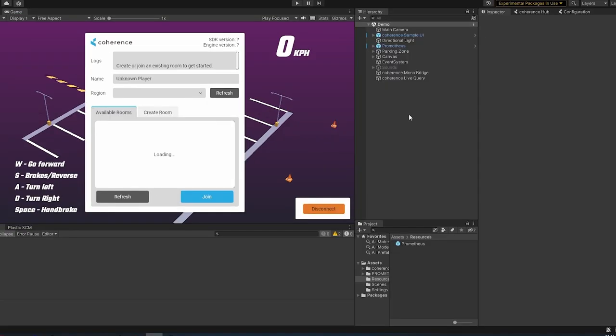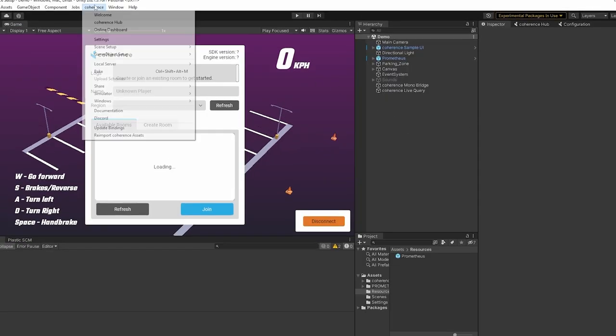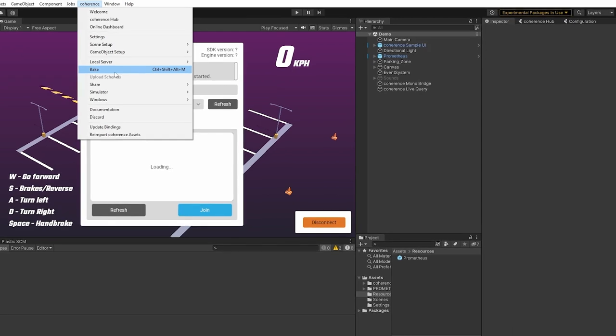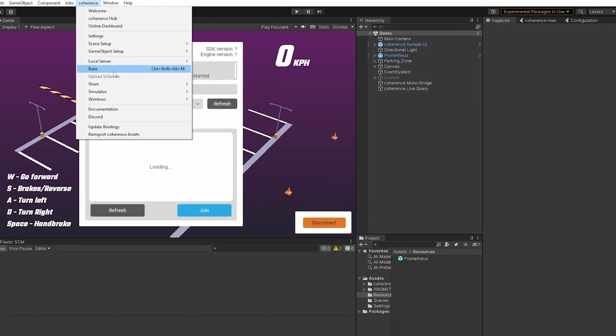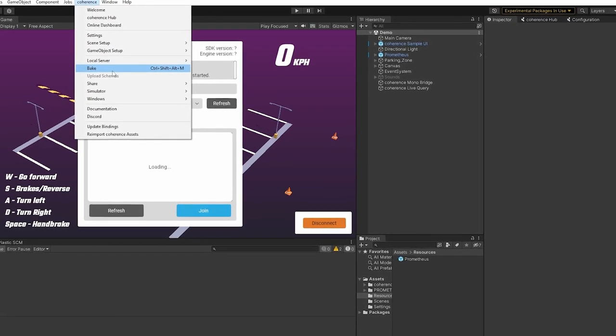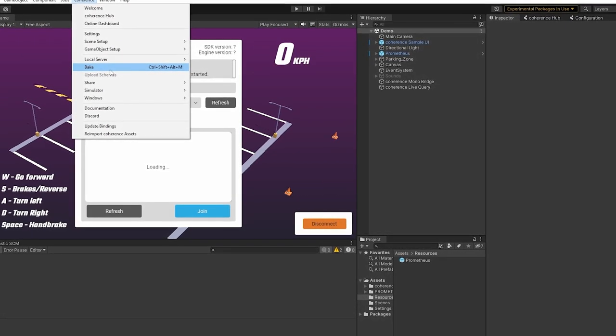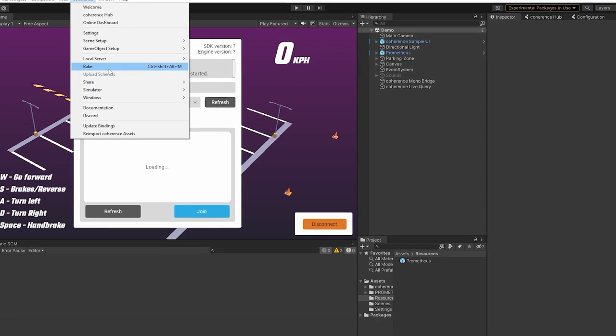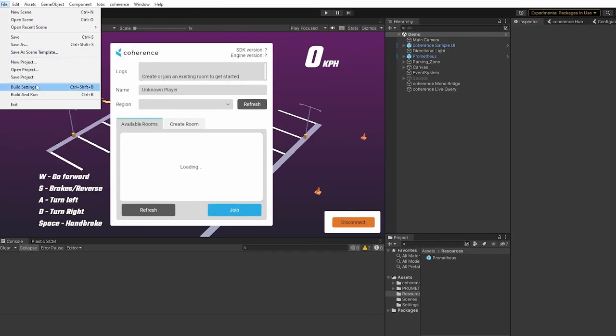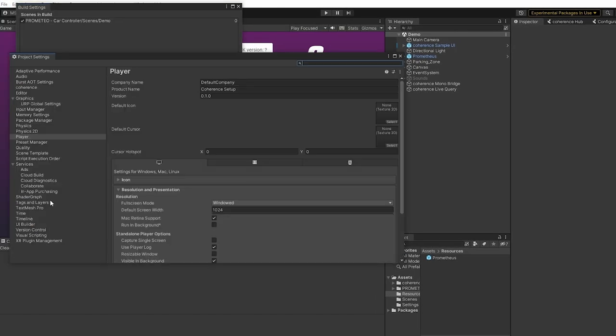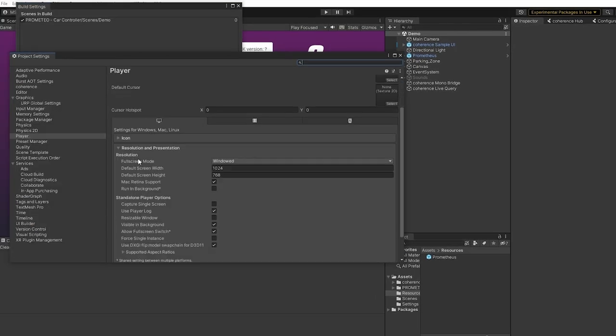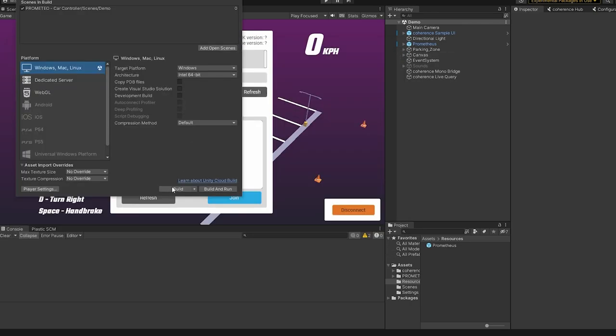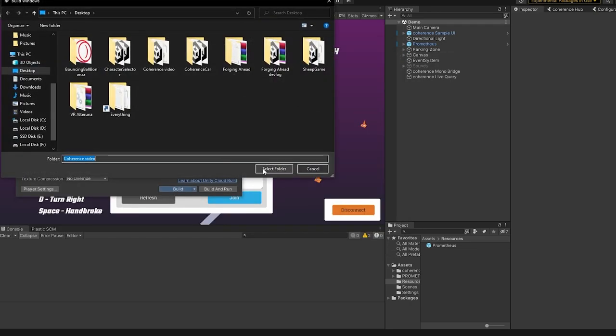So, just before that we go ahead and build the game, you need to go to Coherence and run the bake functionality. This will basically make all the single player scripts turn into multiplayer scripts automatically by the use of Coherence. Another thing that we need to do before building is actually in the player settings, it's important that we set run in background on. Now we can go ahead and build the game and test it out.